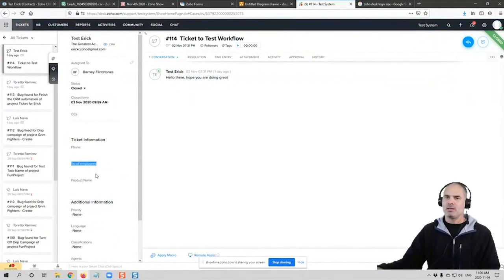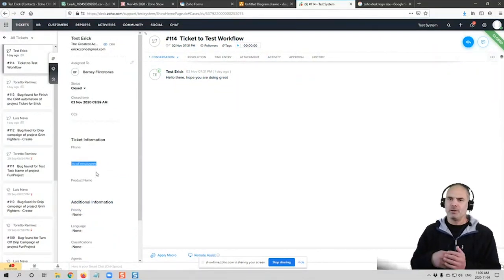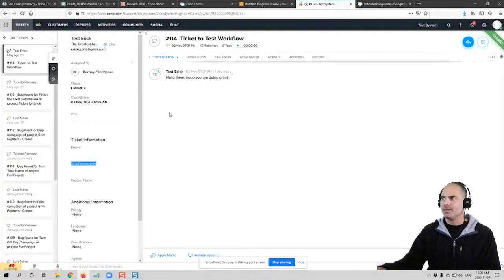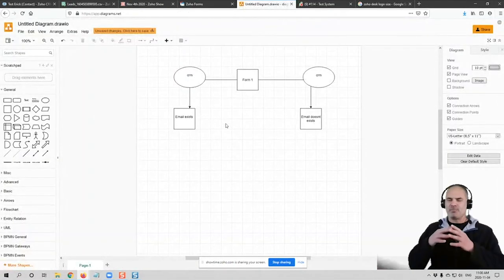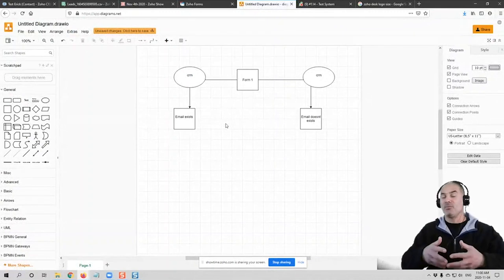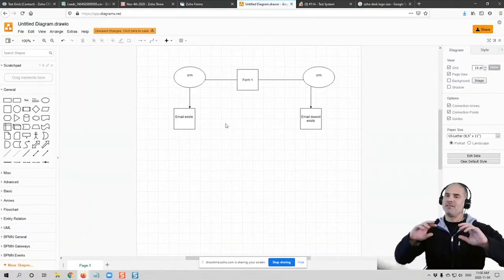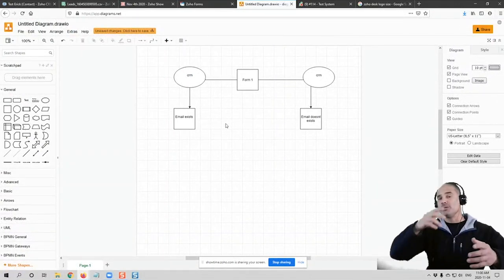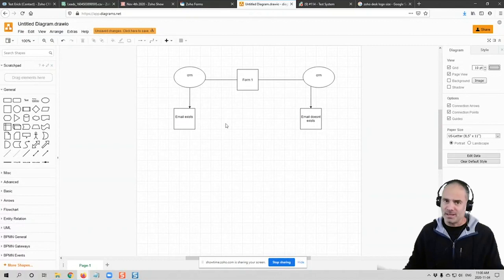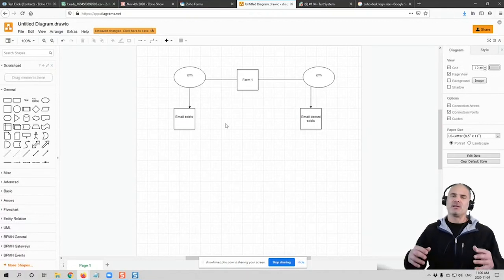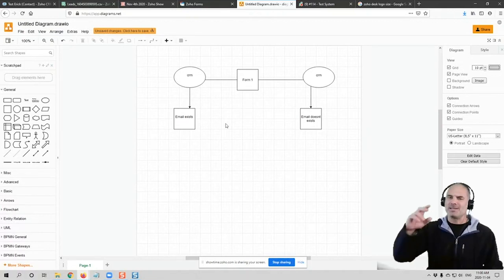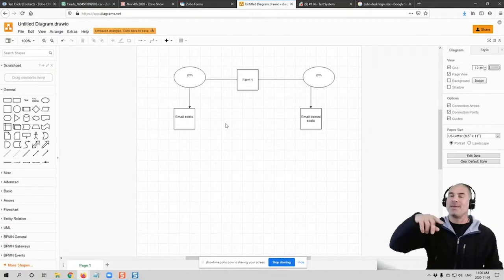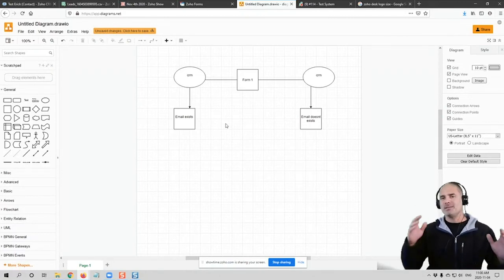Now, same like Zoho CRM, you can have different type of information. You can have layout rules and display different fields for different criteria or based on pick list selections. The desk can also integrate with CRM and pull information about accounts and contacts. It's a very nice system.